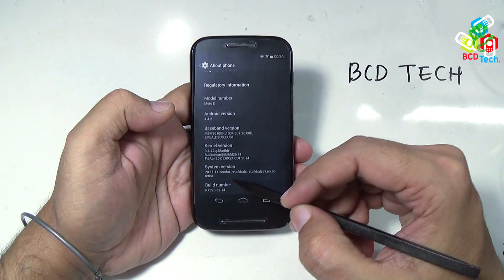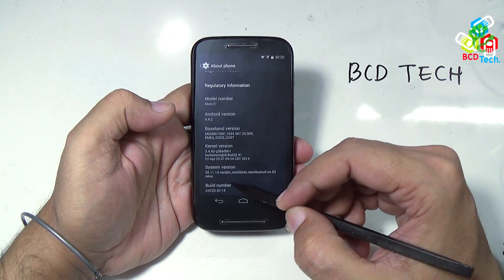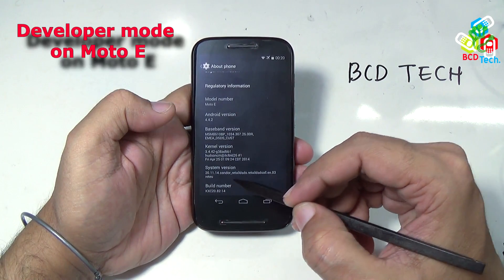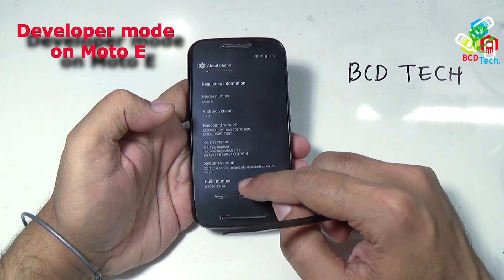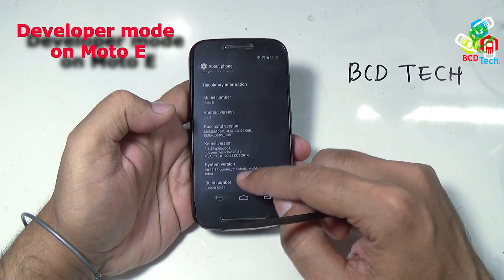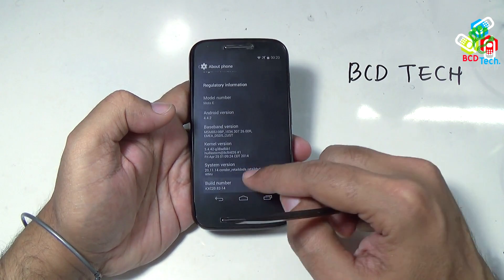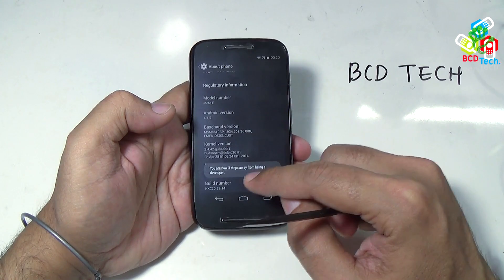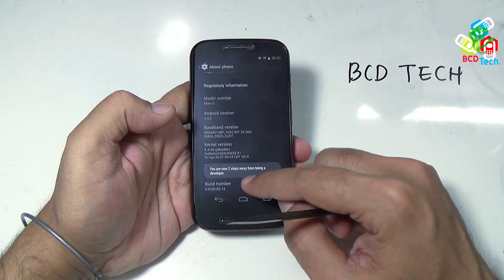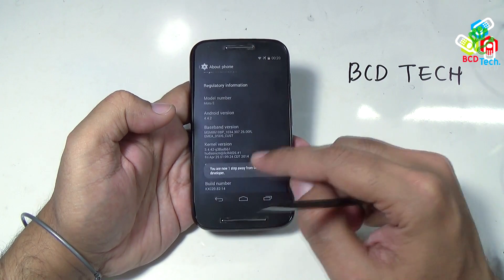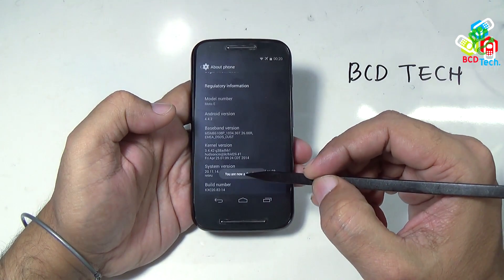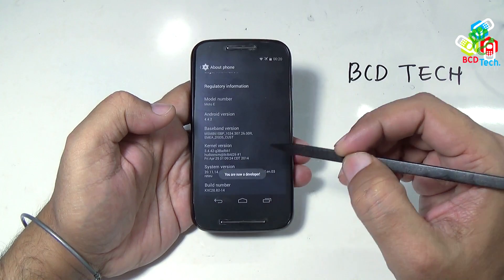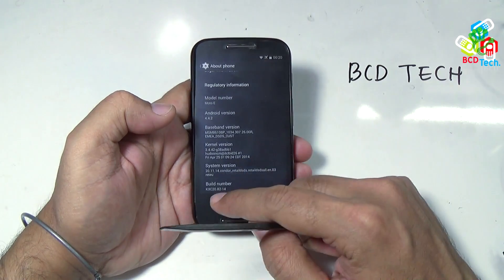Now first of all, you have to turn on the developer mode on the phone. For that, tap this build number 1, 2, 3, 4, 5, 6, and 7 times. And here you can see that you are now a developer.